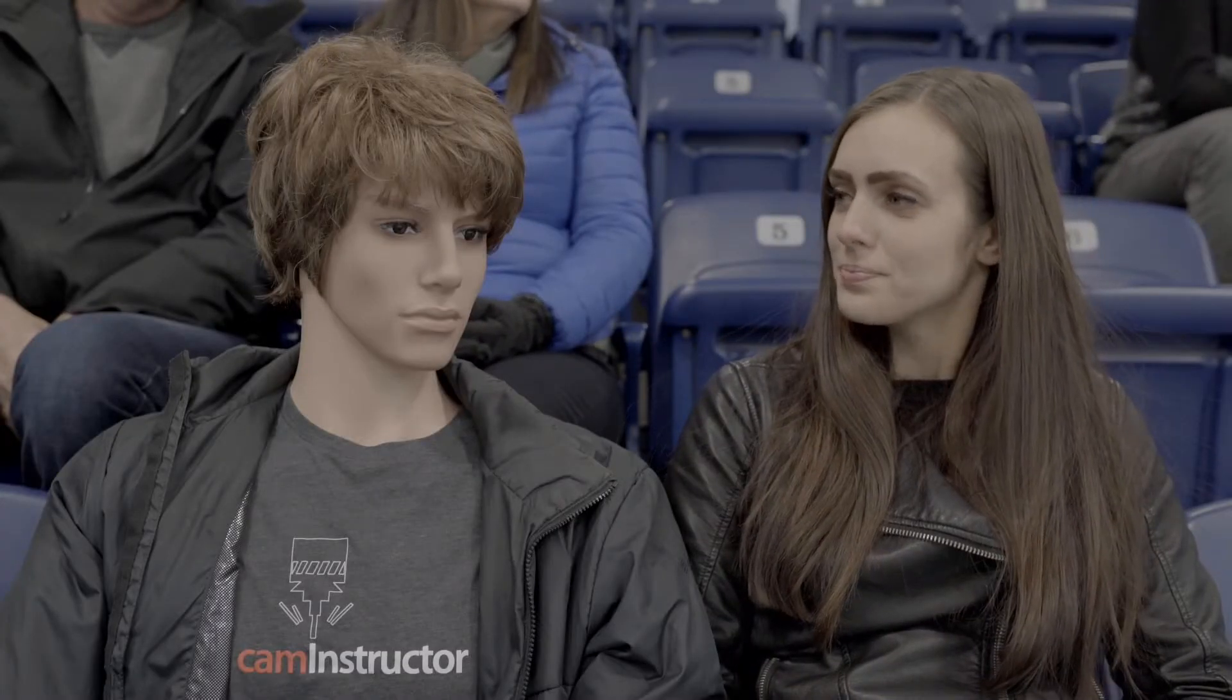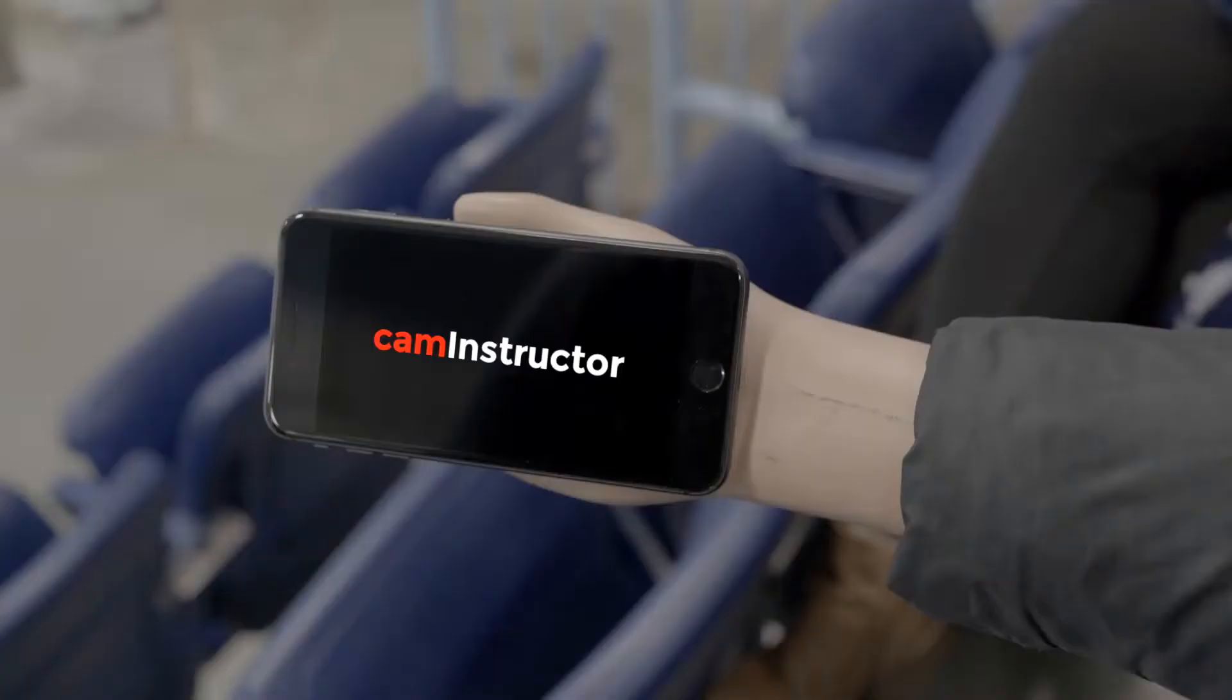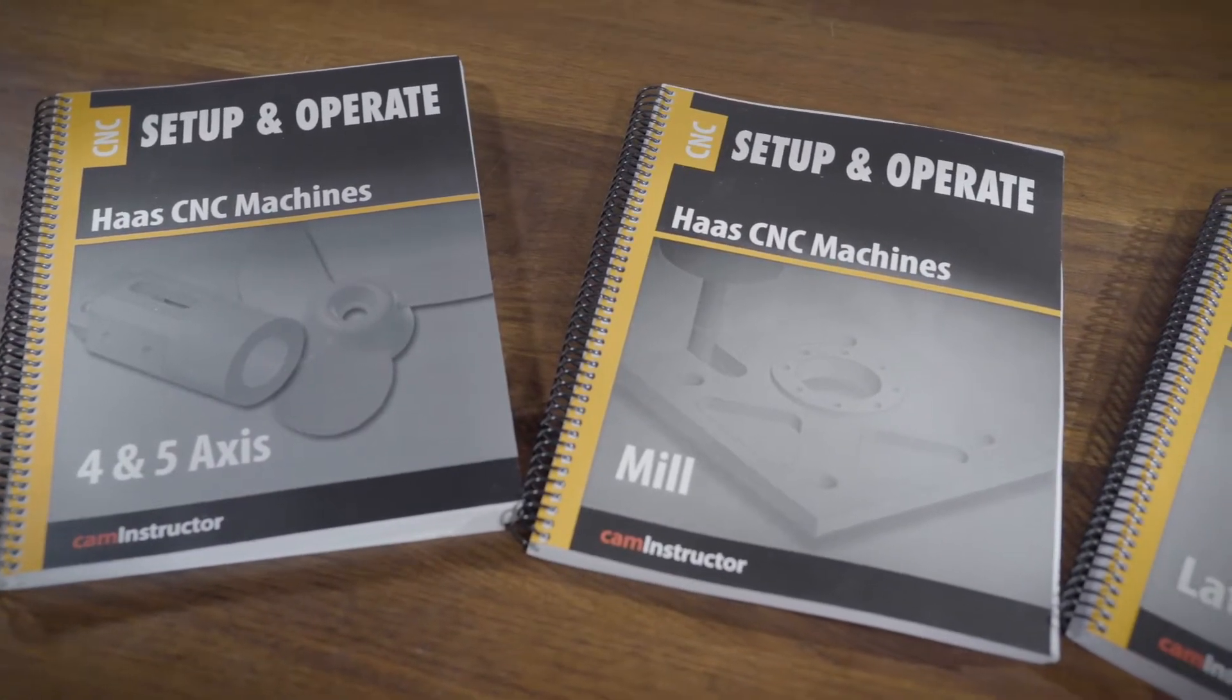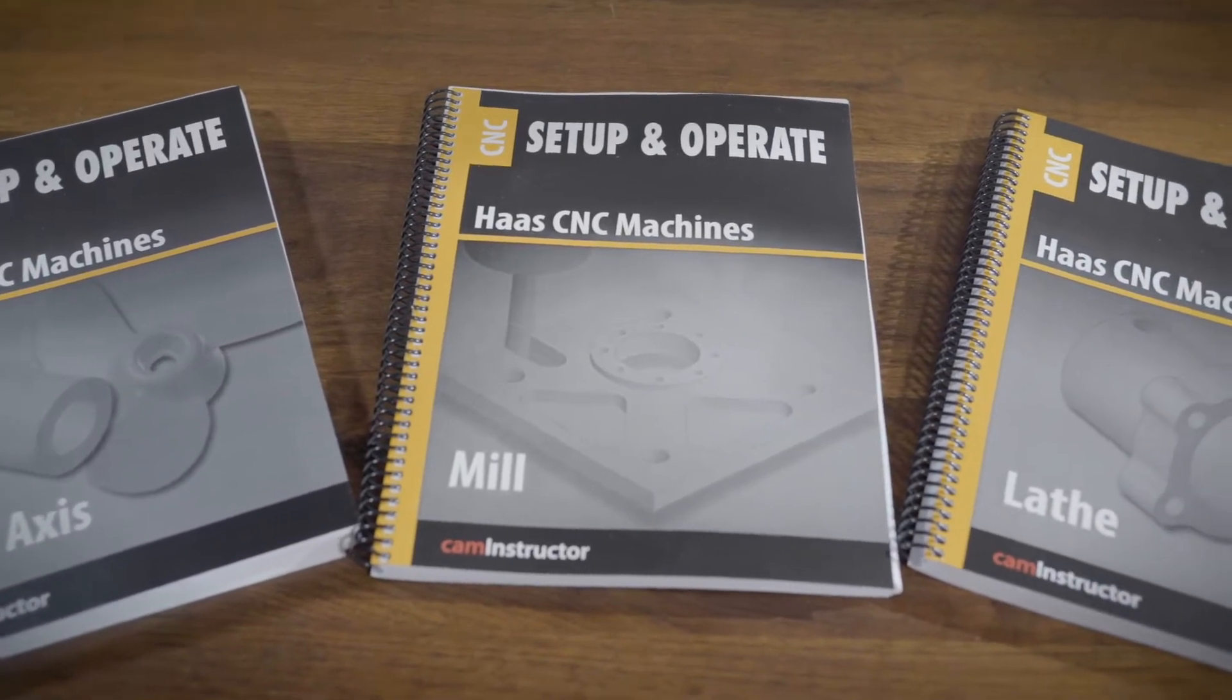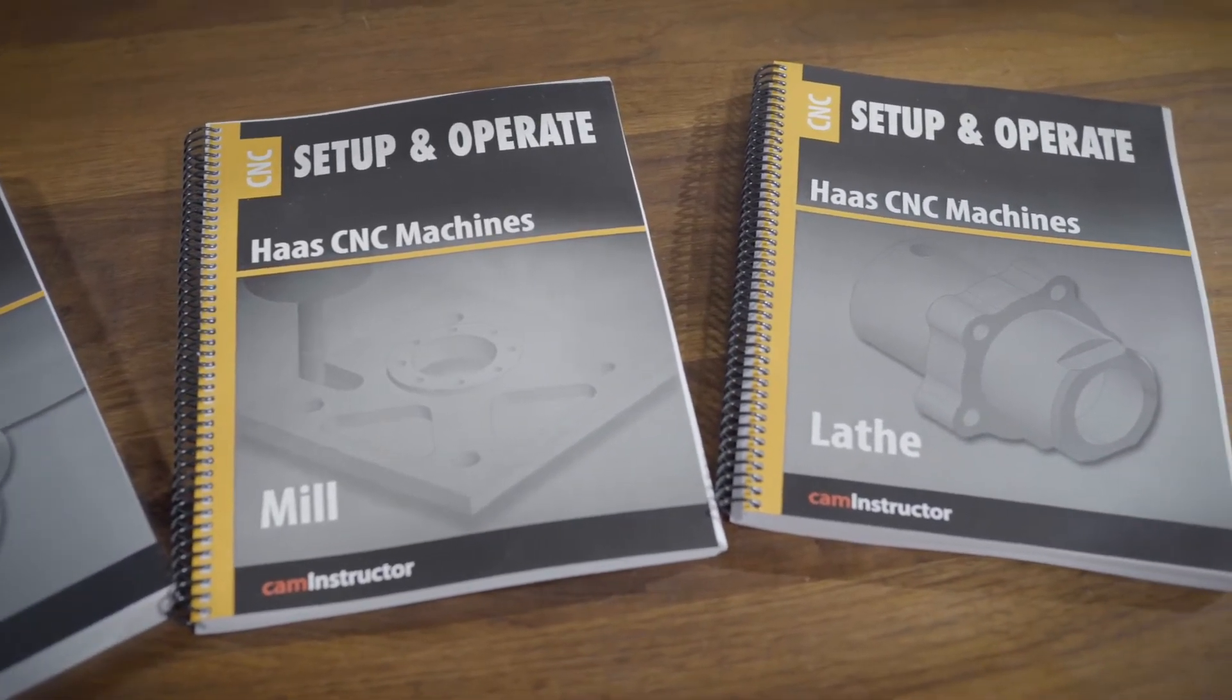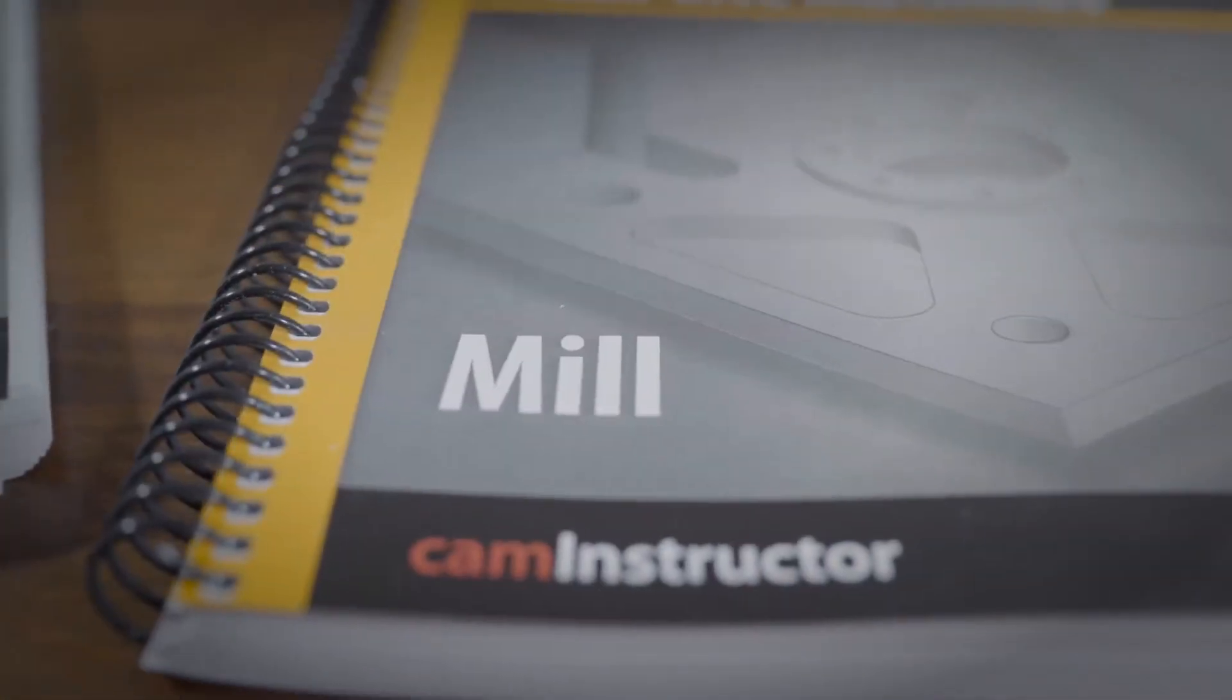So what do you do? Well, fellow hockey fan, the team at CamInstructor's sole mission is to help instructors by providing them with excellent training products for programming and operating CNC machines. Just recently, we released our new training material.